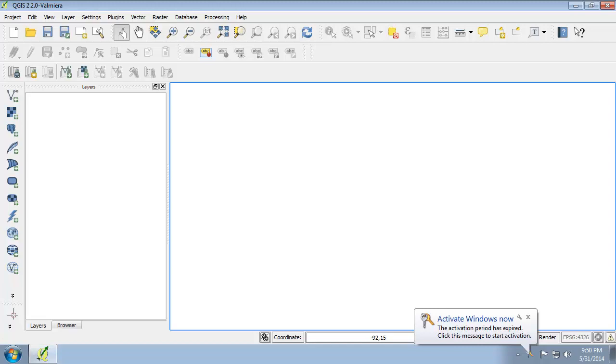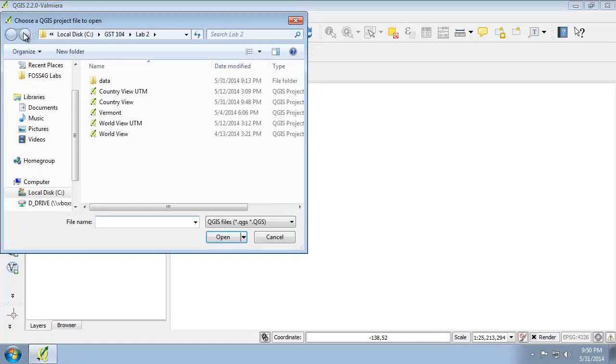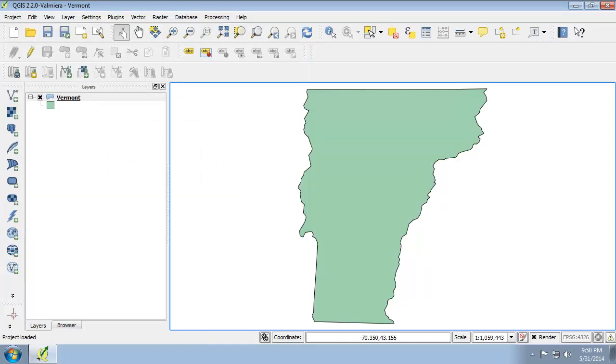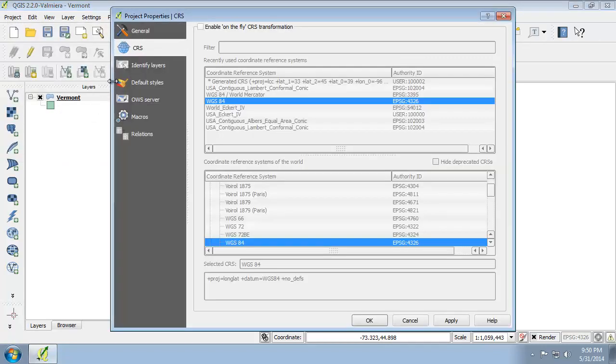So let's create a map of Vermont using the state plane coordinate system. Vermont is one of the smaller states and it only has one state plane zone. In QGIS, we are going to open the vermont.qgs project and note that the projection is WGS84 by clicking Project Properties and going to the CRS tab and notice we are in WGS84 here. Since on-the-fly CRS is not enabled, we're seeing Vermont in an unprojected state.